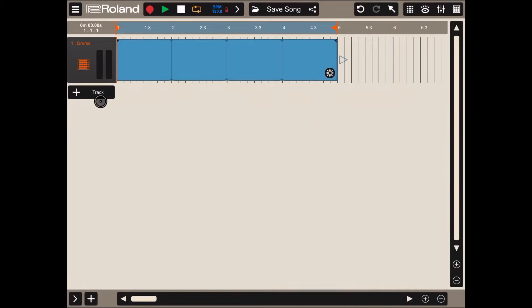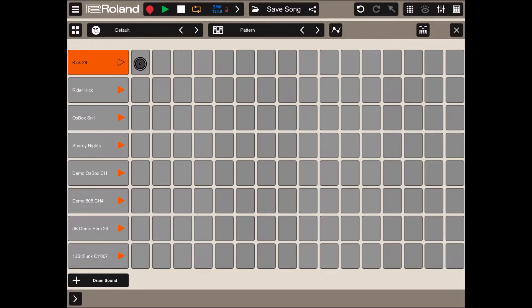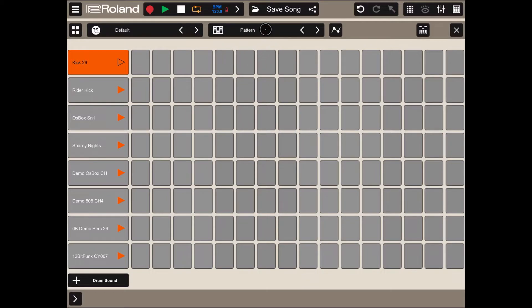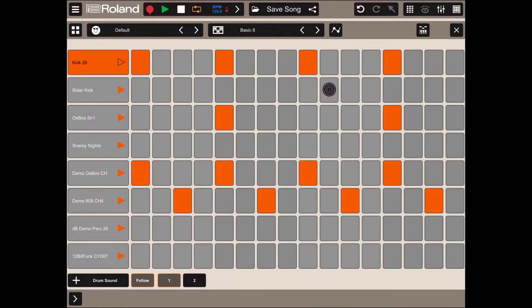We have a drum track as normal. Let's double click on the drum track to open the editor and let's create a simple beat. This time, let's select one from a pattern. Click on the pattern, click basic 8, and let's click on the play sound to test it.